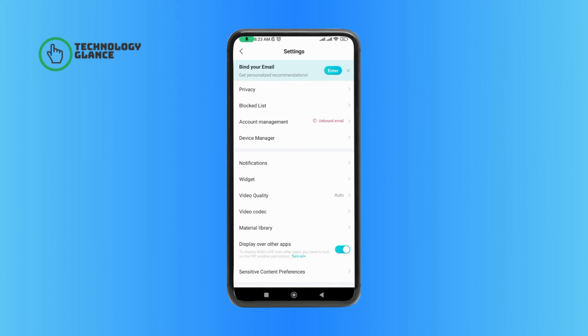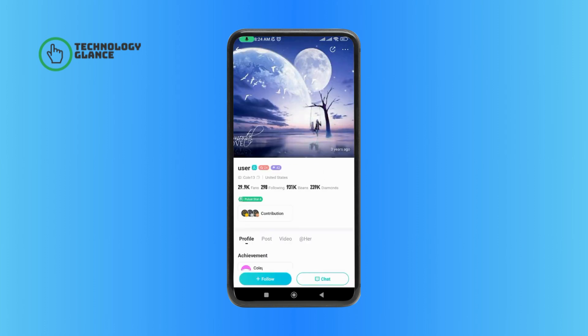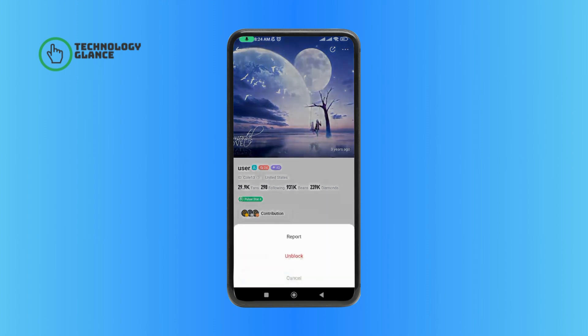Tap on the Block List option. And then, select the person that you want to unblock. Tap on the three horizontal dots at the top right corner of your screen. Then, tap on the Unblock option.